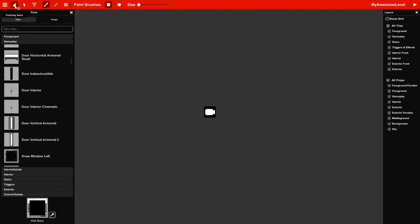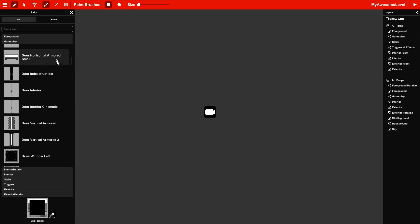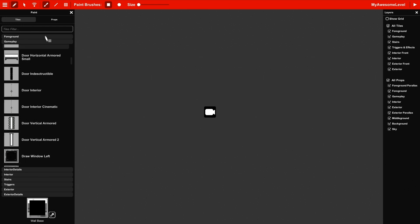With the paint tool selected, you can use different types of brushes to paint out your level in the paint panel on the left. You'll see that there are two types of these brushes. There's a tile and a prop brush. The tile brushes are tile based, which means they're always on a grid.